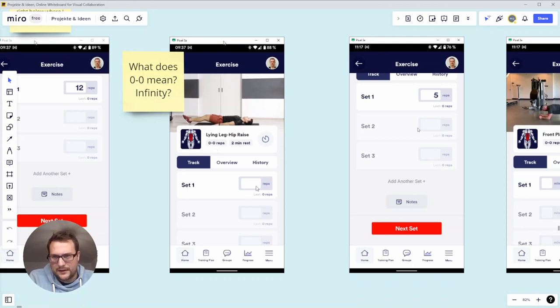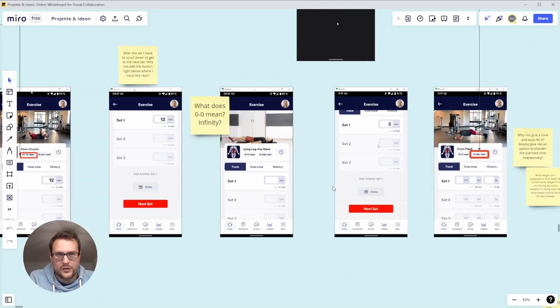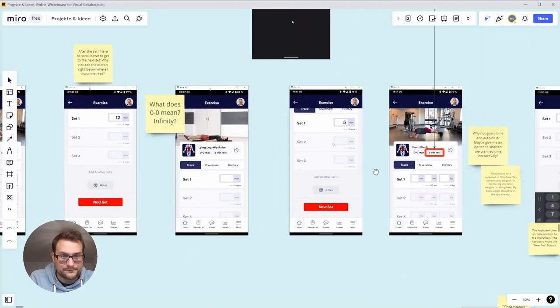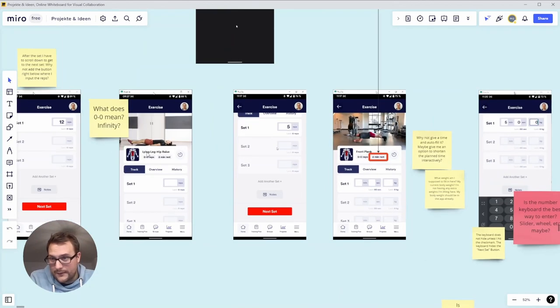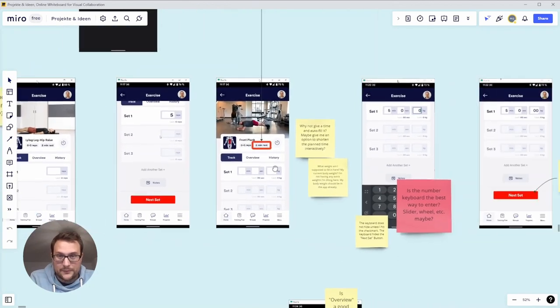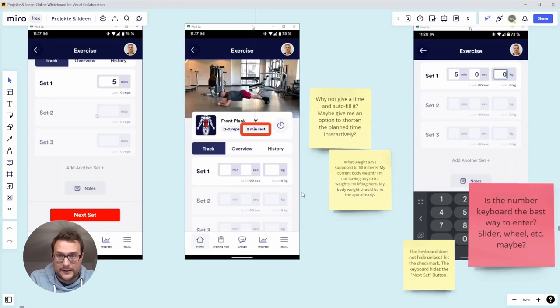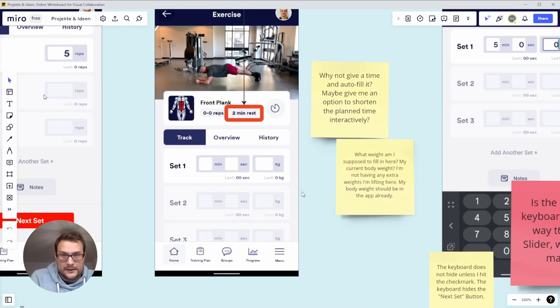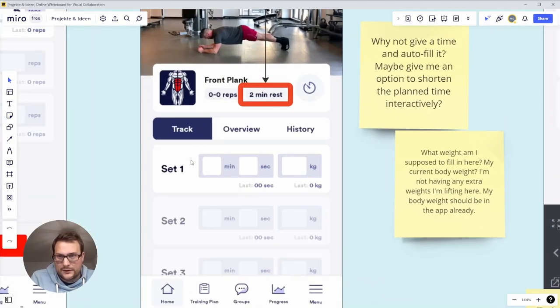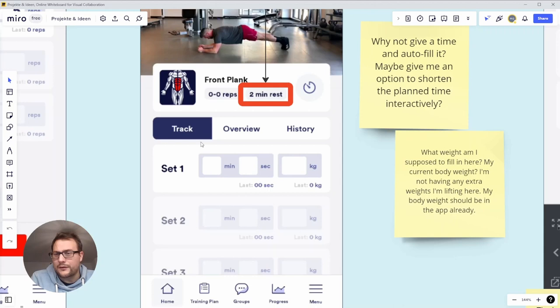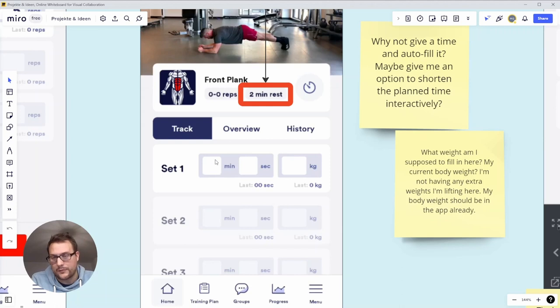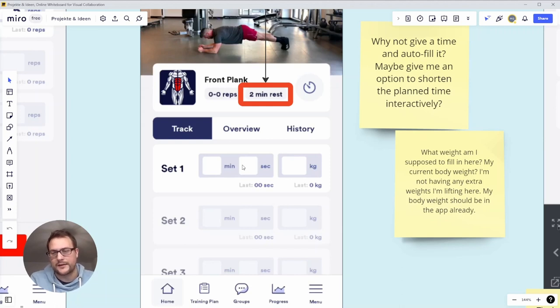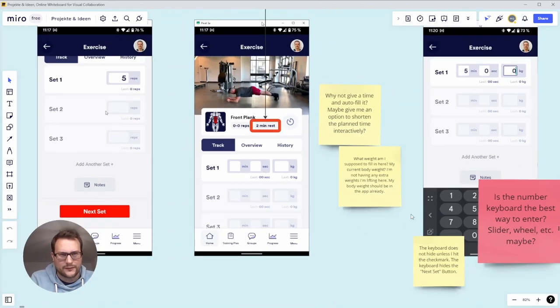Again here, the red button right below here would be way easier to go on. Once I'm done, wait to the second one, then I come to the front plank. Again this is a lot of information to input here. I should input the minutes, the seconds, and the kilograms. Granted if you input the minutes the seconds are usually automatically set to zero, but it's like a lot of getting up your keyboard.